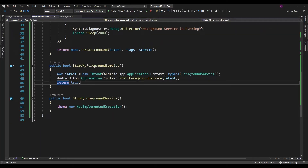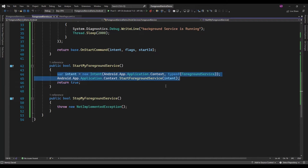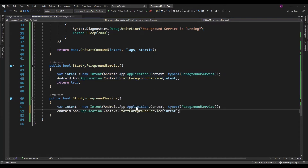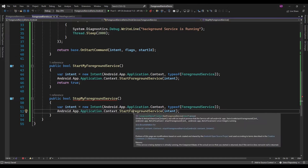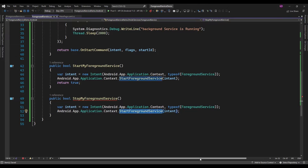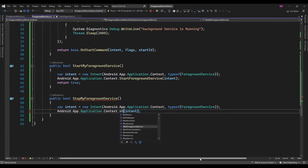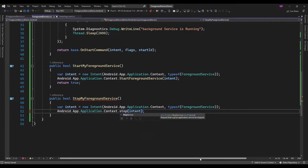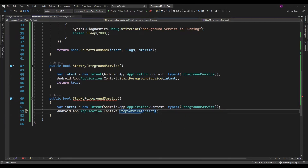And for StopForegroundService, I am just going to add the same logic here. Instead of StartForegroundService, I will call StopService, and in that I will pass the intent.